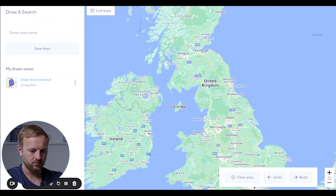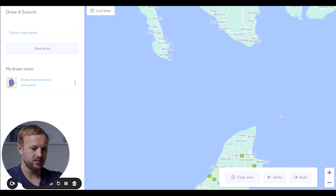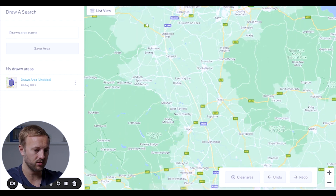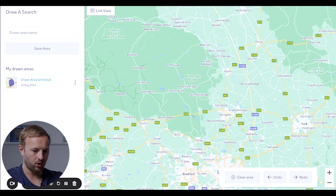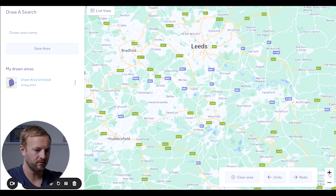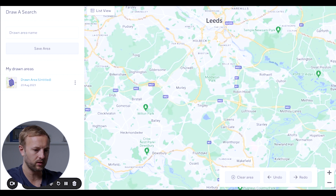I want to talk about location criteria — this is a really helpful tool. Once you set up an account on Rightmove, you can actually draw a search. For example, if I go into Leeds — which I think has one of the best investment areas in the UK right now — I might go to the South Bank development area, which is all around here, and draw this line out.